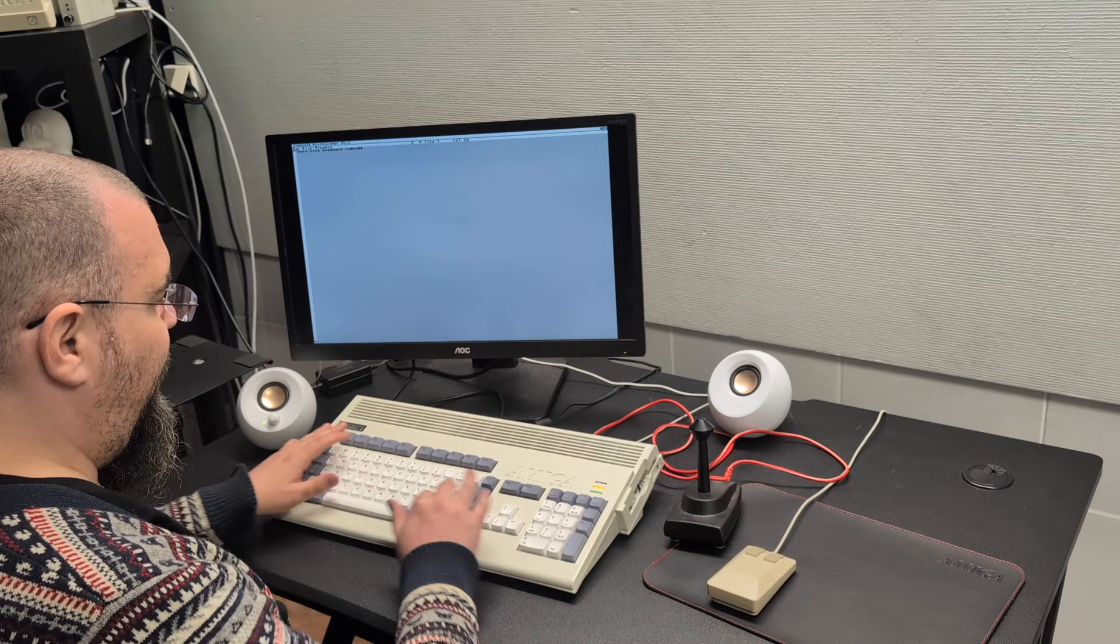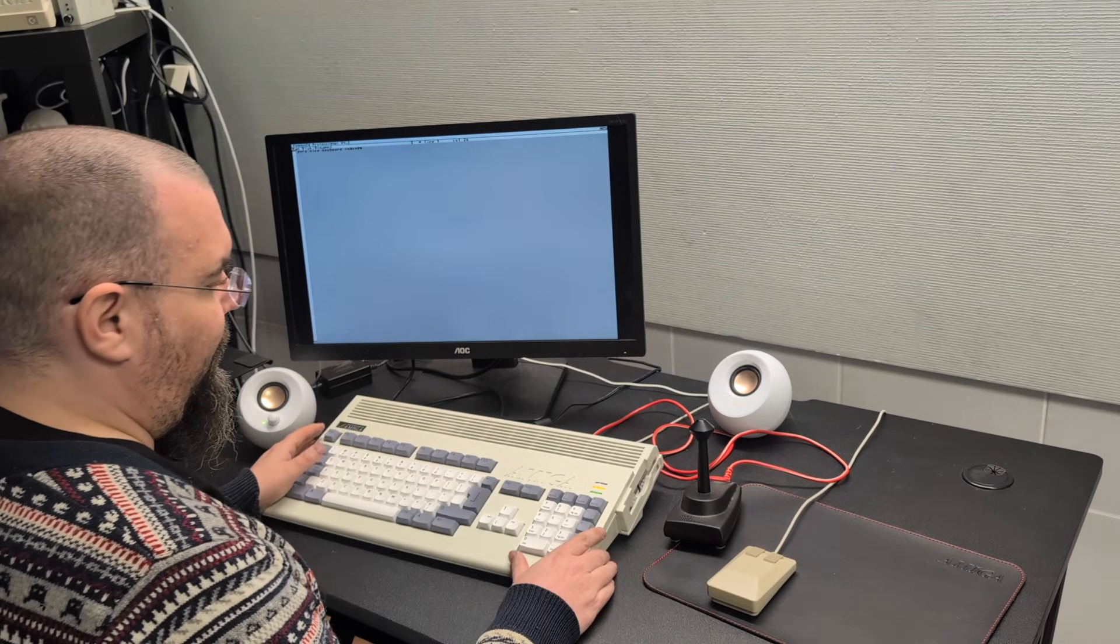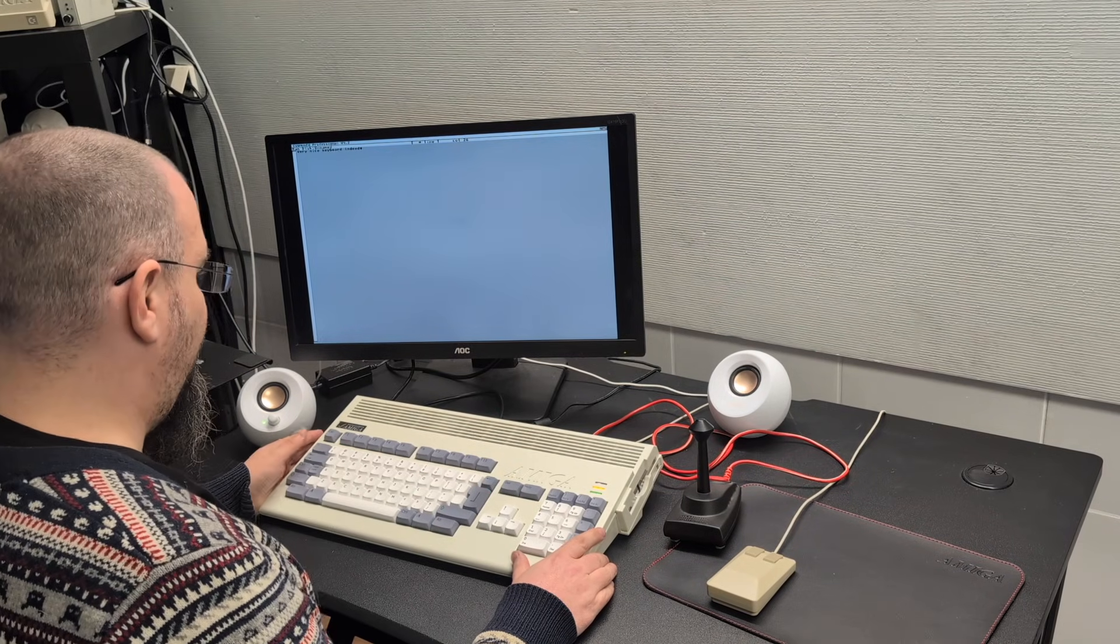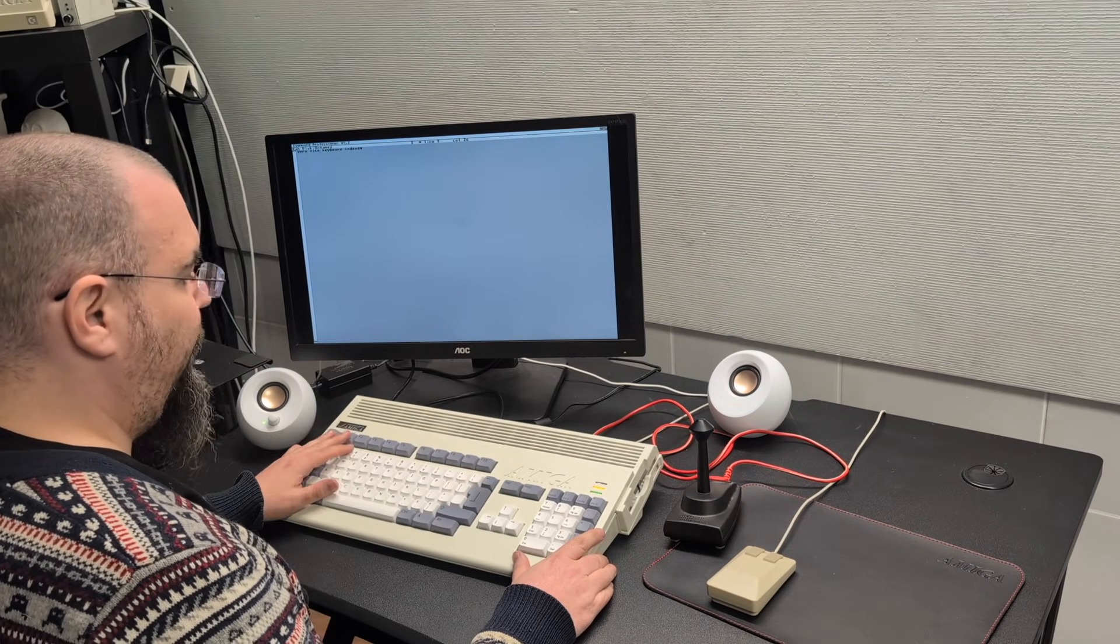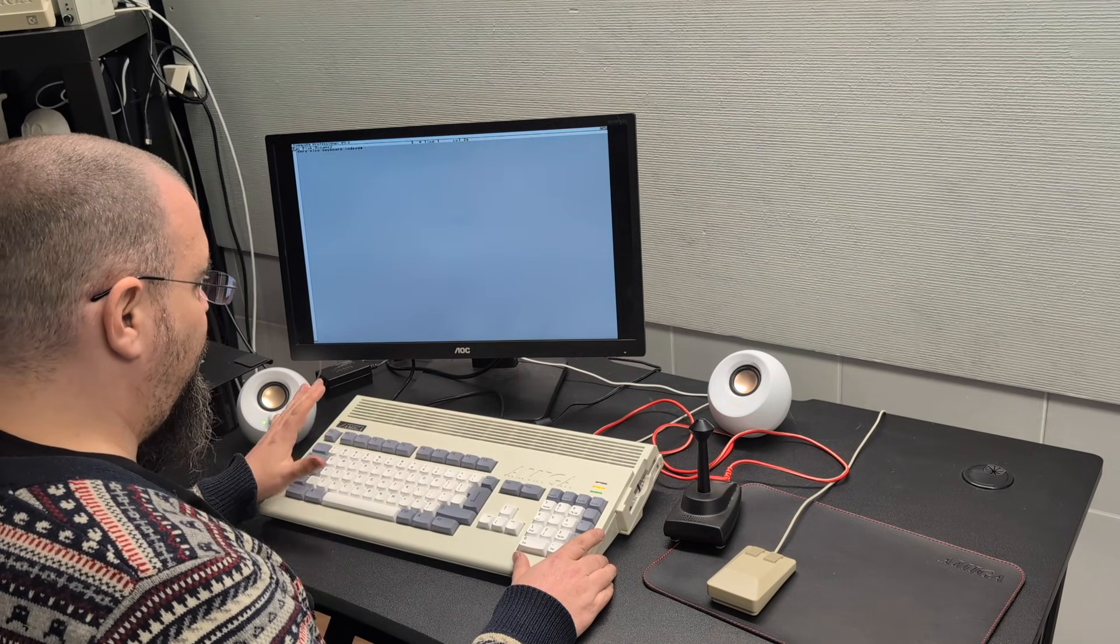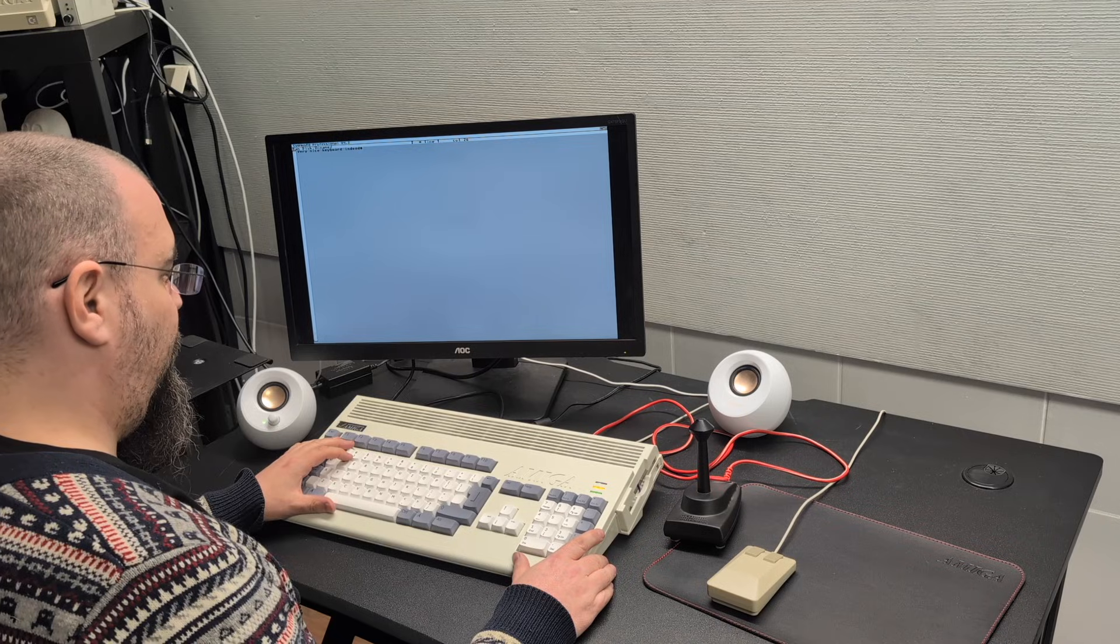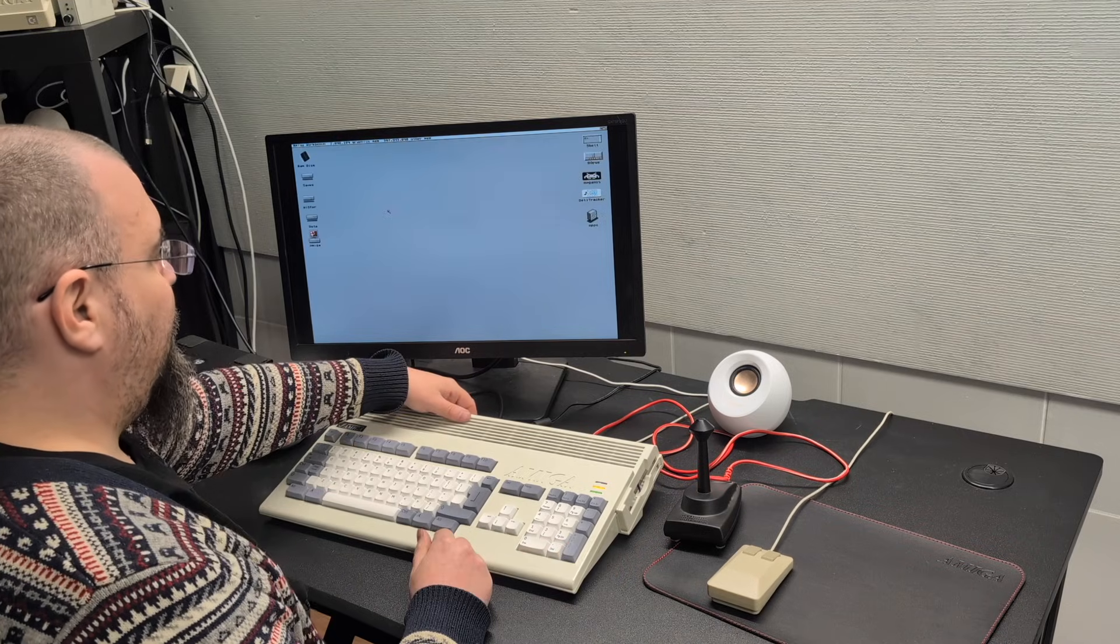It is something completely different than the original A1200. It's a lot better. Of course.